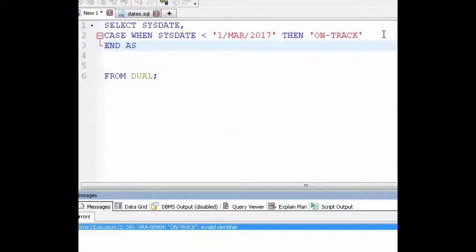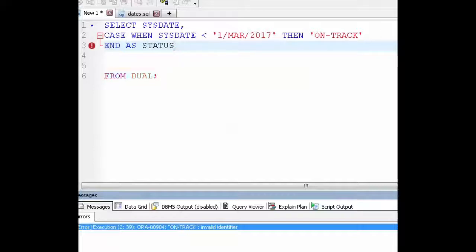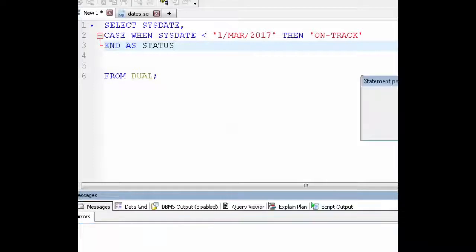And now I need to close the case statement. So you type in end as and then give the column a name. So I'm going to call this one status.